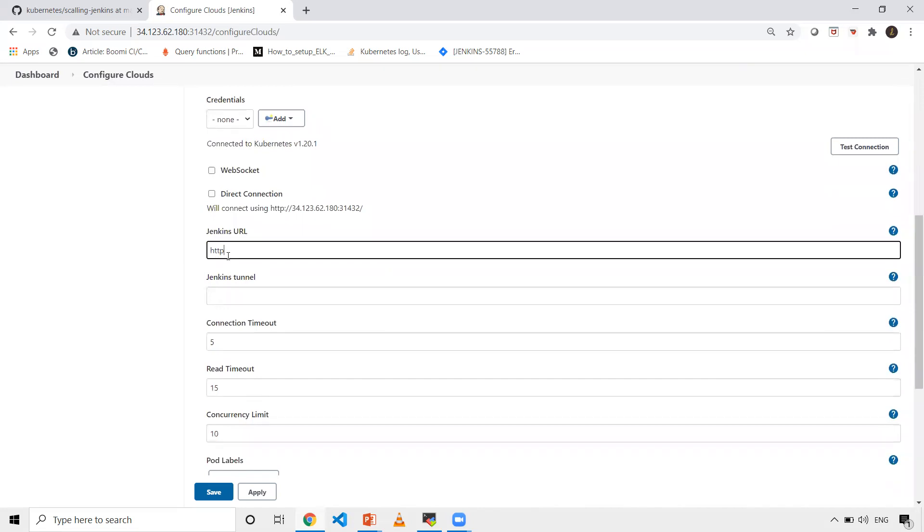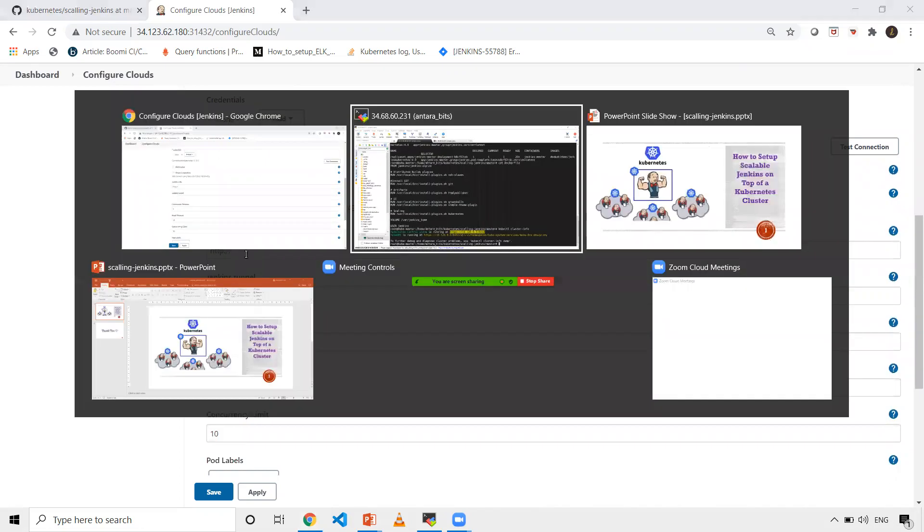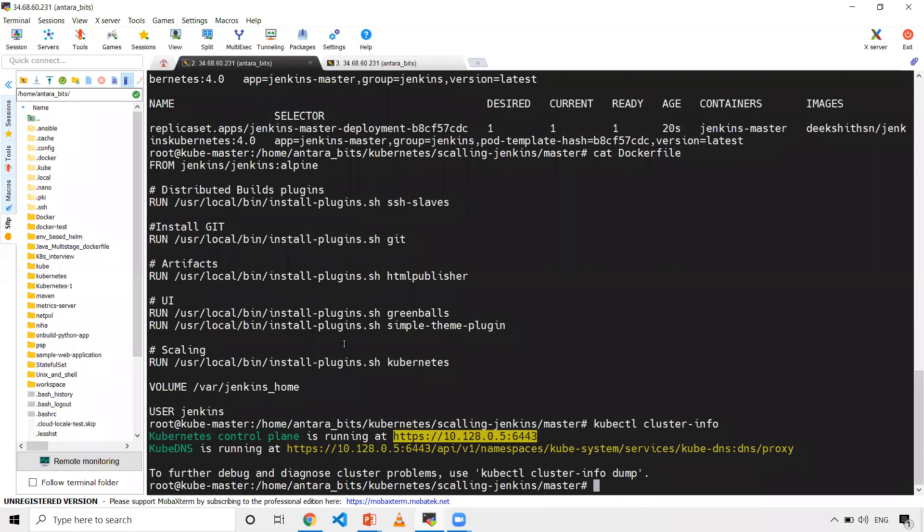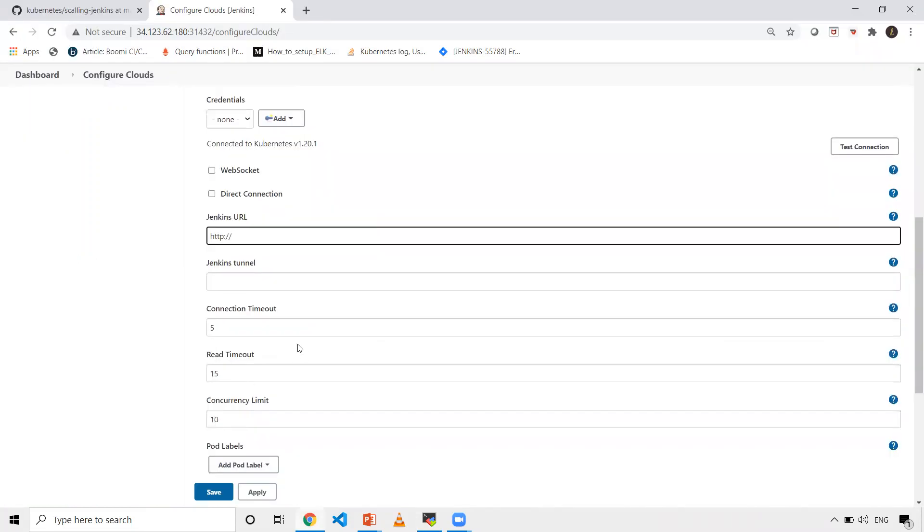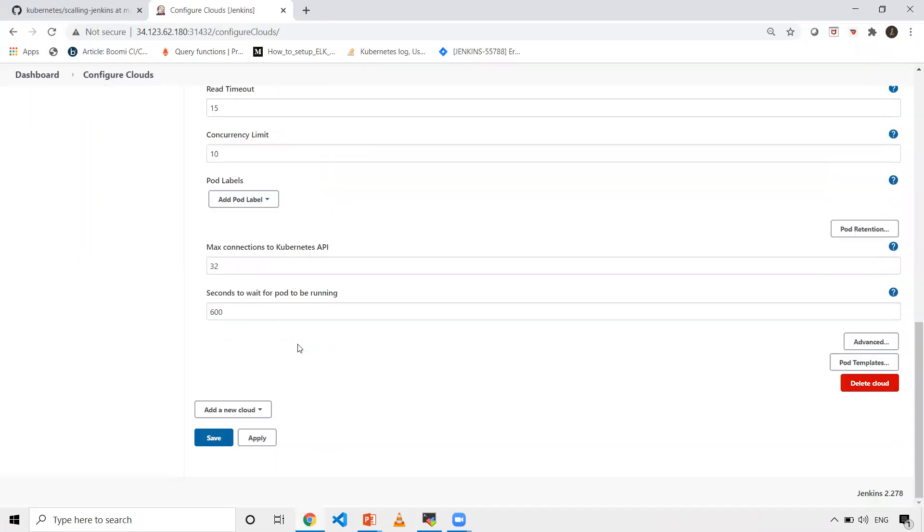In my case, I'll do HTTP and slashes. Let me get my service name - kubectl get svc. I'll give this service name here. Once this is done, click on save.